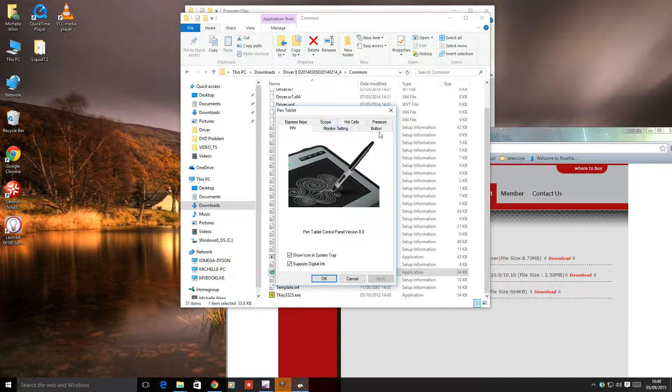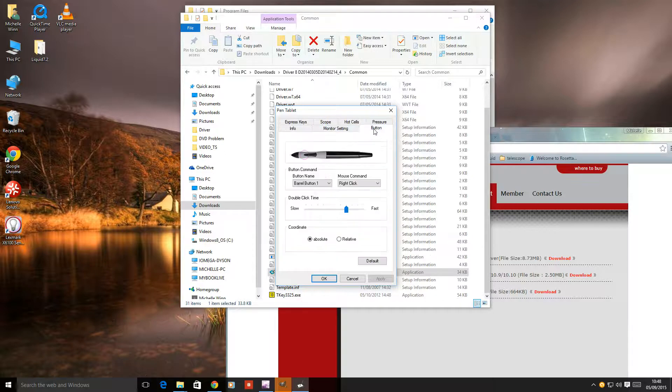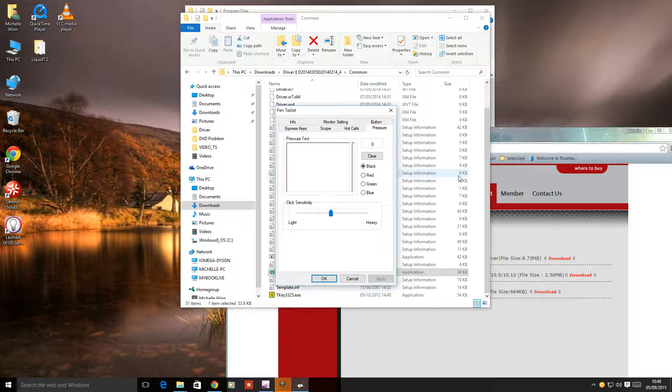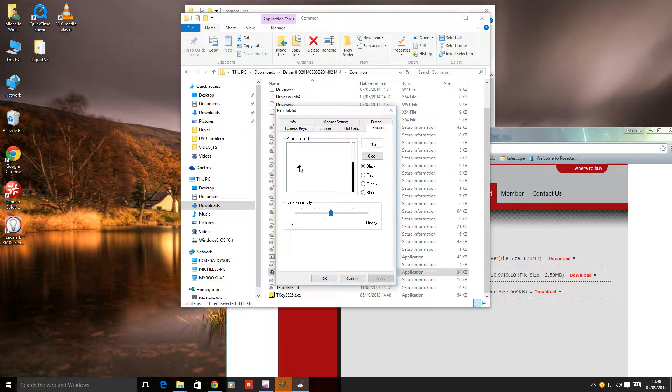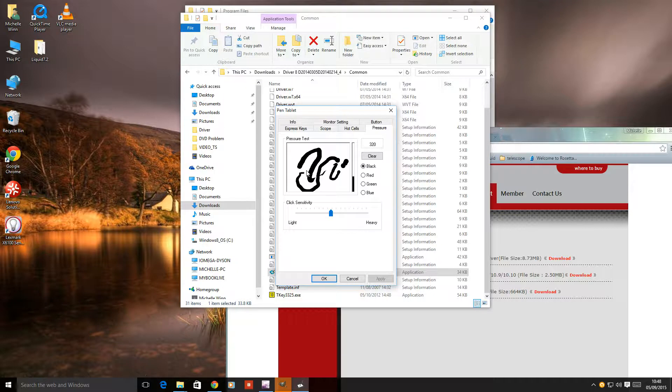I couldn't find that originally when I installed it. You can run it from there and it will allow you to test the pressure of your pen. You can see the pressure going up and down on here as I press down on the pen.